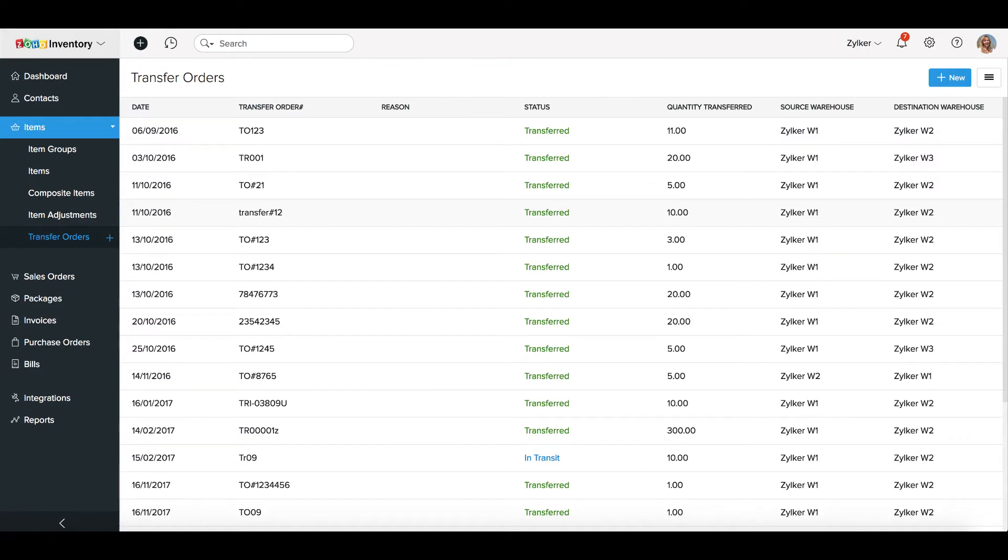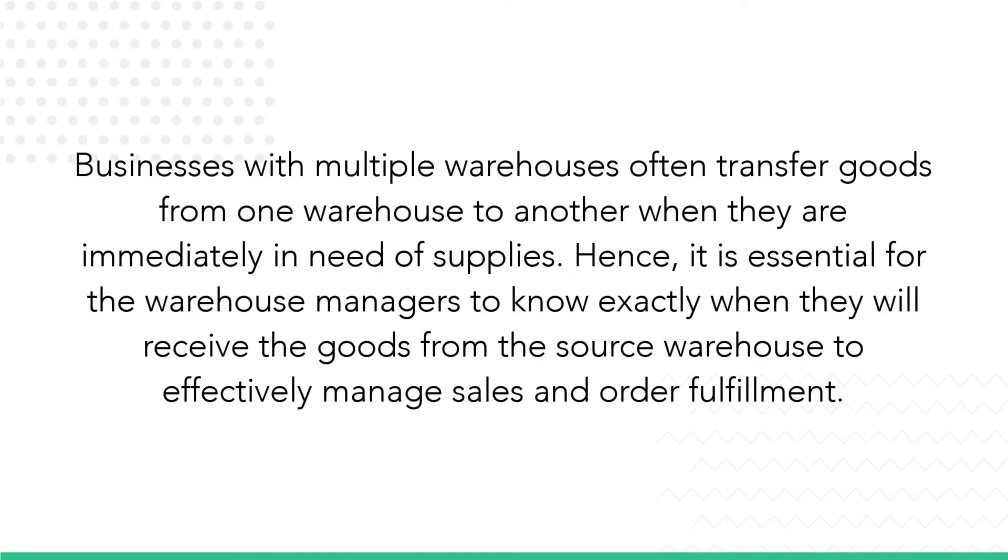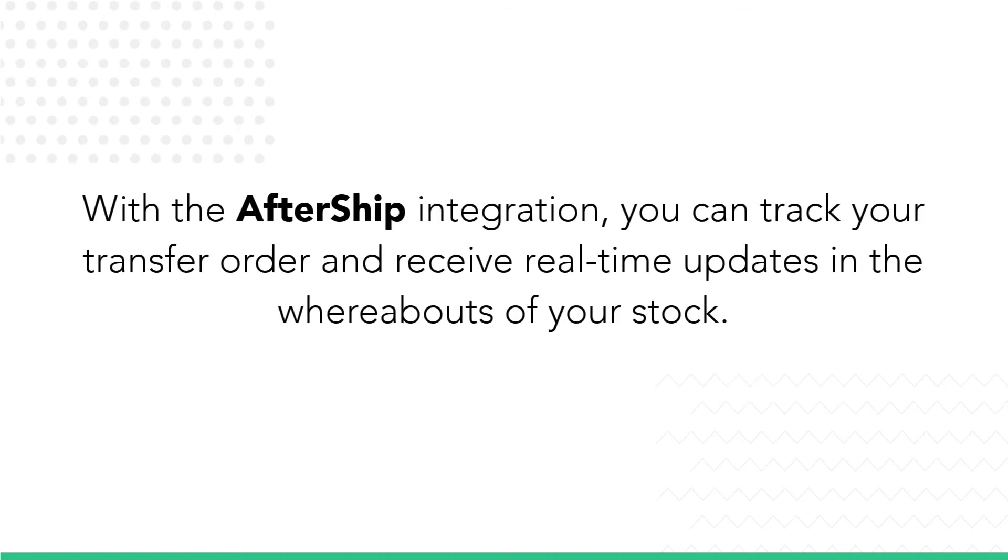The list of all the transfer orders done and their details can be found in the Transfer Orders section of Zoho Inventory. Businesses with multiple warehouses often transfer goods from one warehouse to another when they are immediately in need of supplies. It is essential for the warehouse managers to know exactly when they will receive the goods from the Source Warehouse to effectively manage sales and order fulfillment.